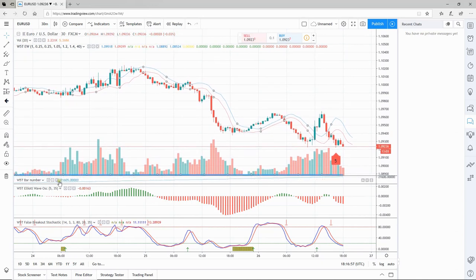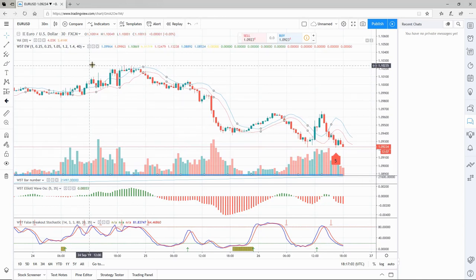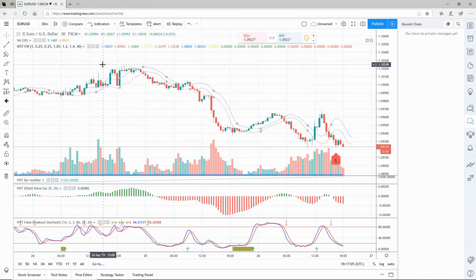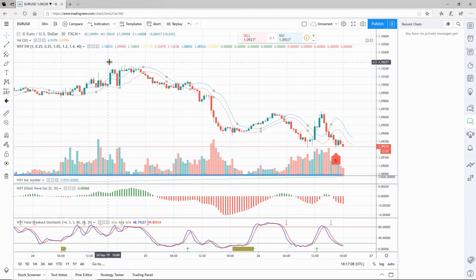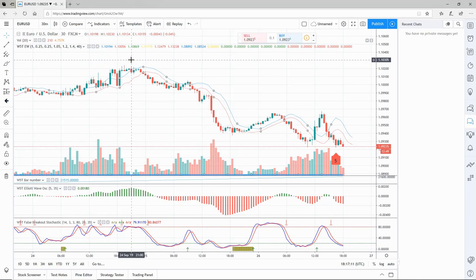The most important thing is this number here. Run your mouse over the chart and you can see the number changes, signifying the candle number. There's a recent high here, so I'm going to start my count from this moment. The number is 21515.